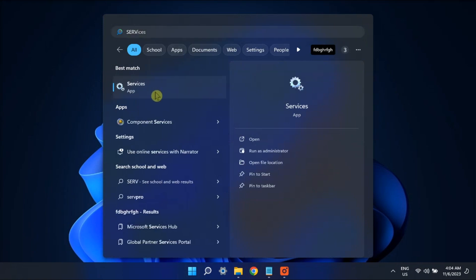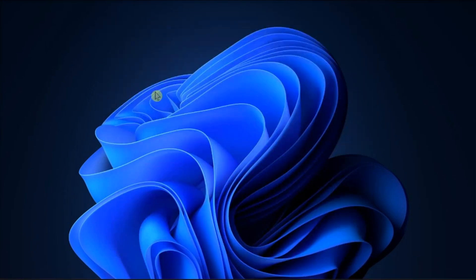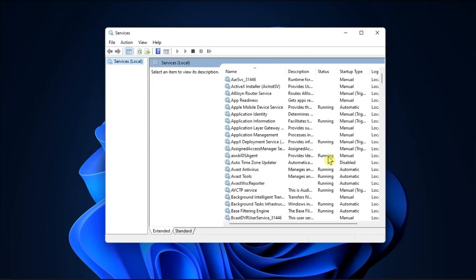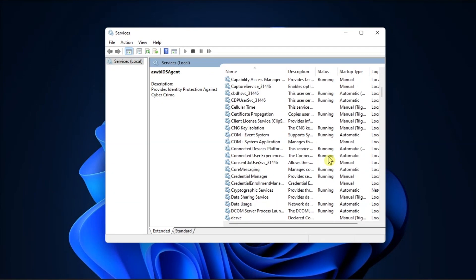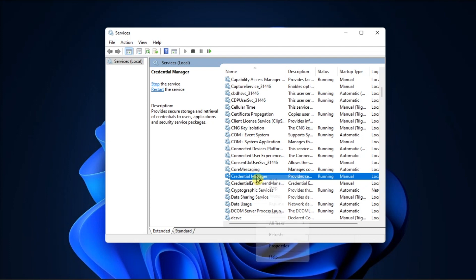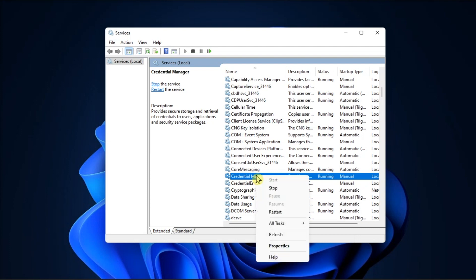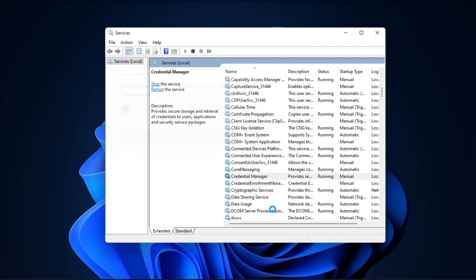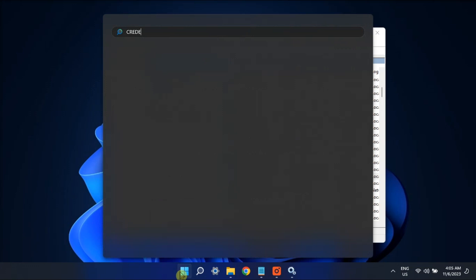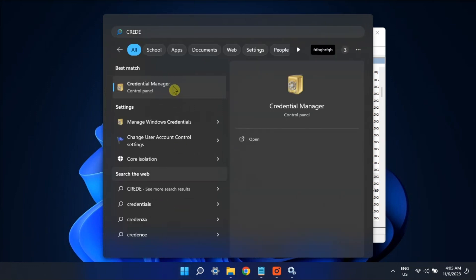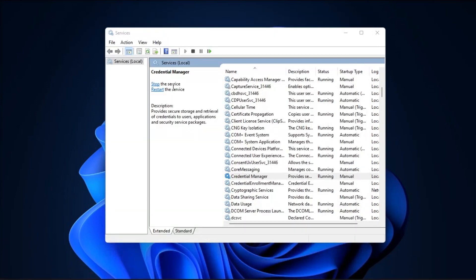But if that did not work, restart credential manager service by opening services, scroll down to locate credential service, right-click on it, then select restart. Once you have restarted the service, try launching credential manager again.